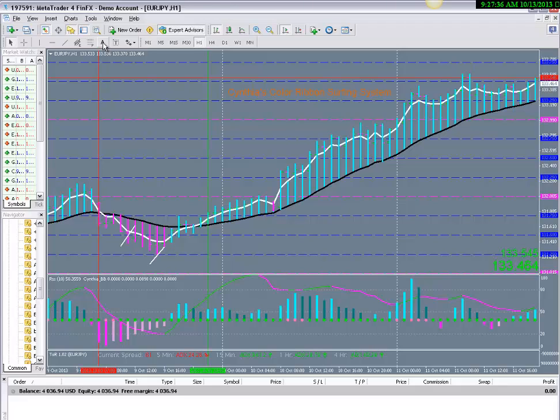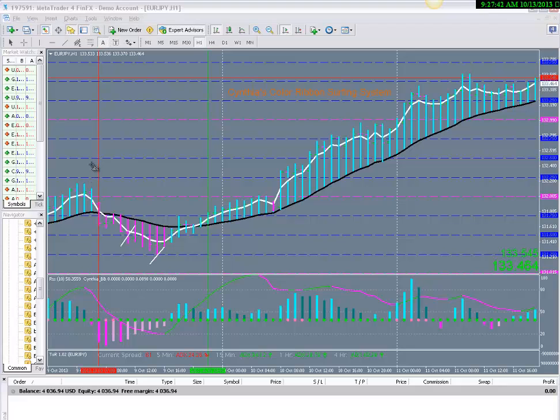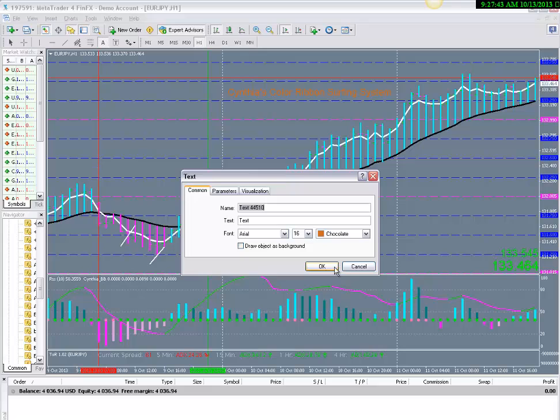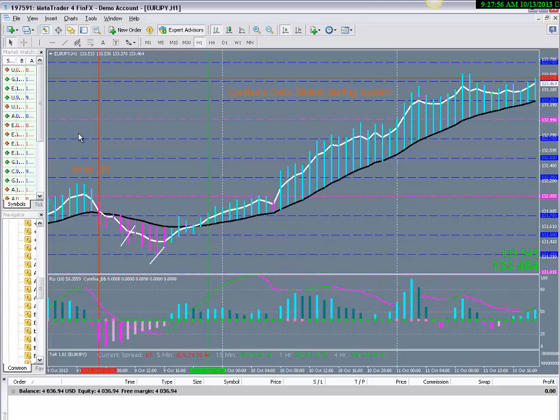So you can go to, on your toolbar, either click A or click text, either one. It doesn't matter. Drop it in, in the text field, type in what you did. So you went short, say with two many lots. Short .20. That's all you have to do.